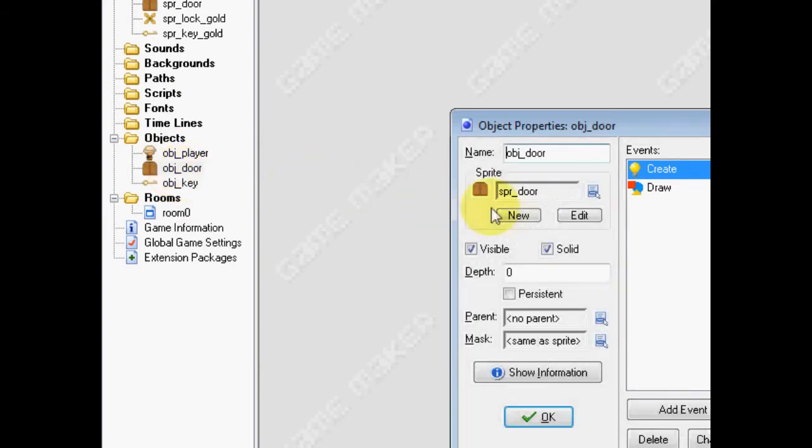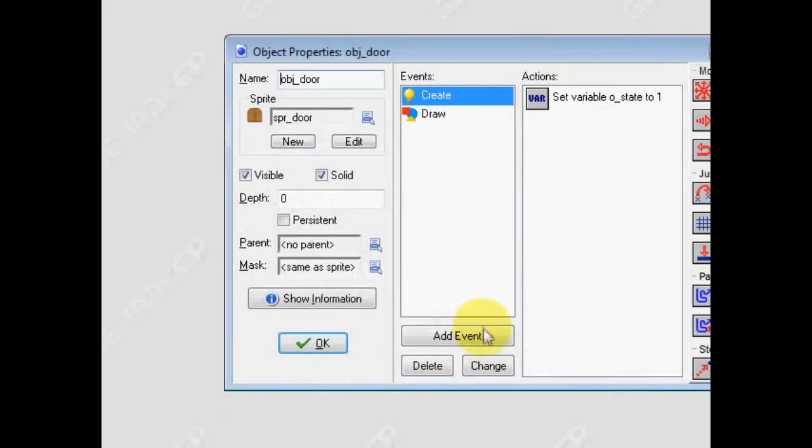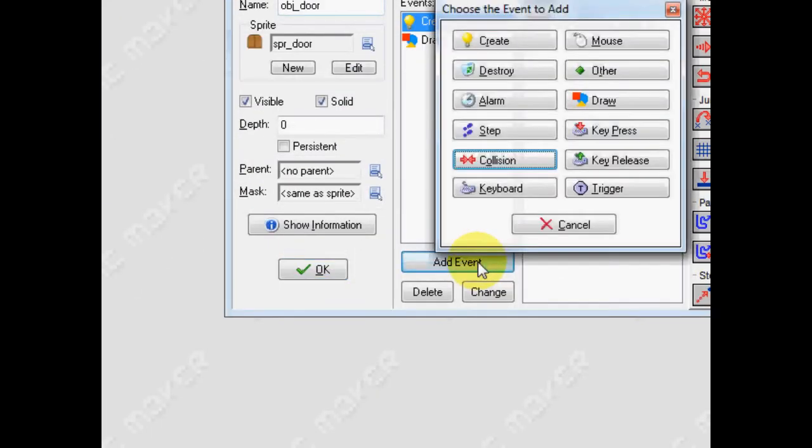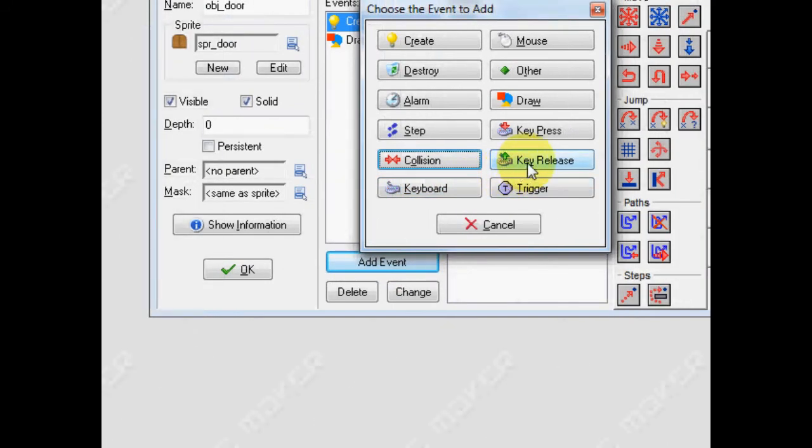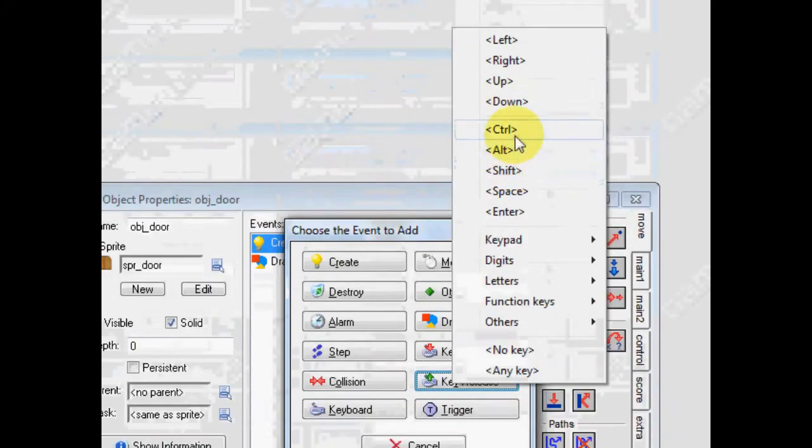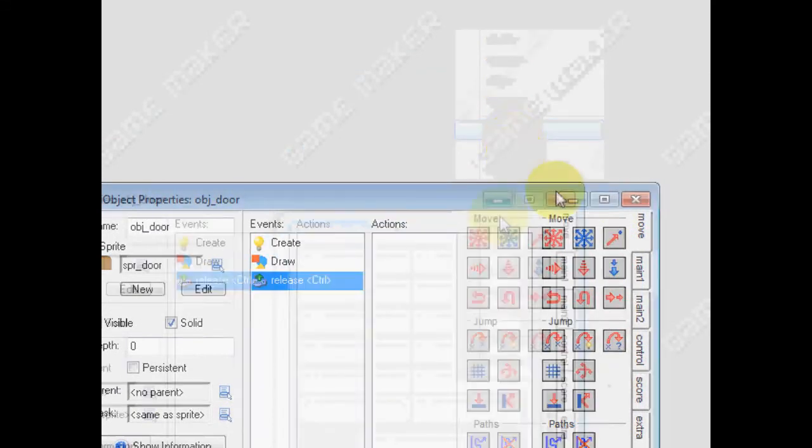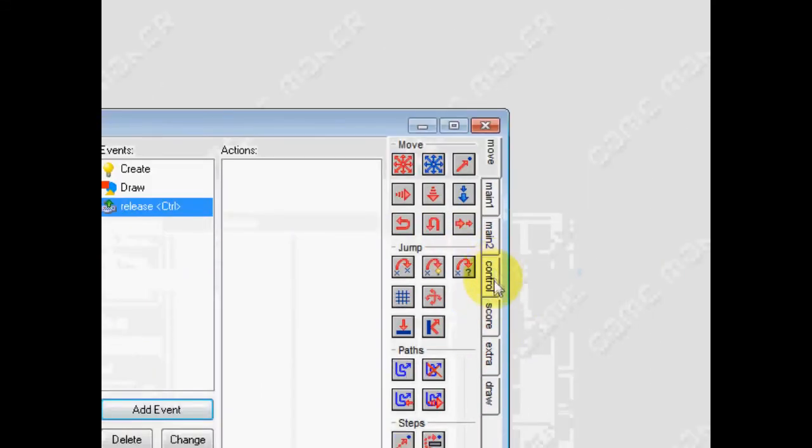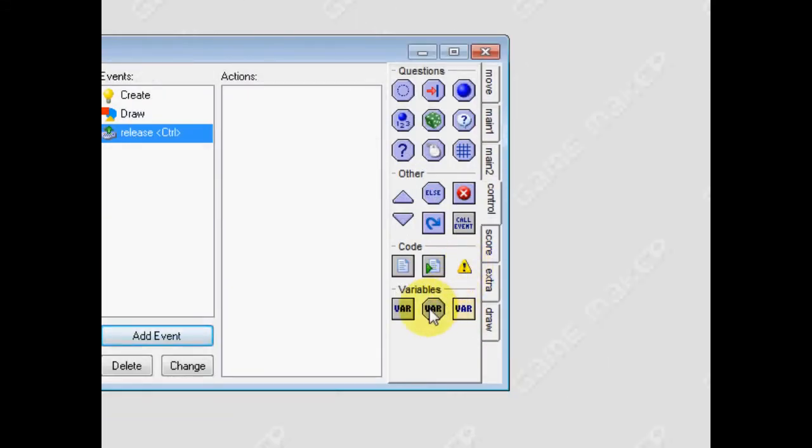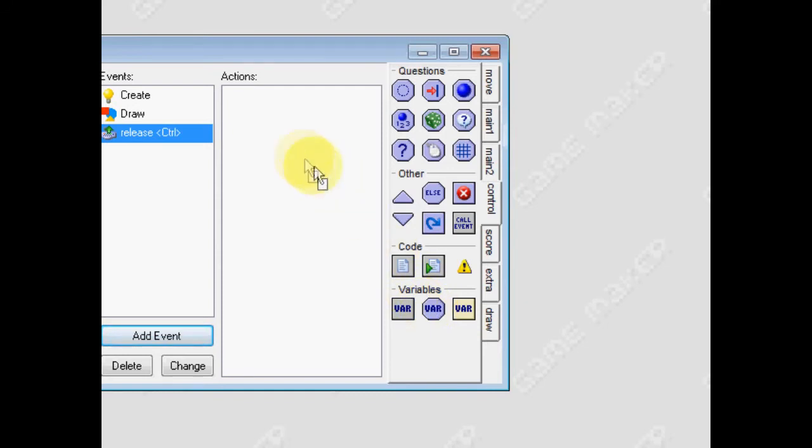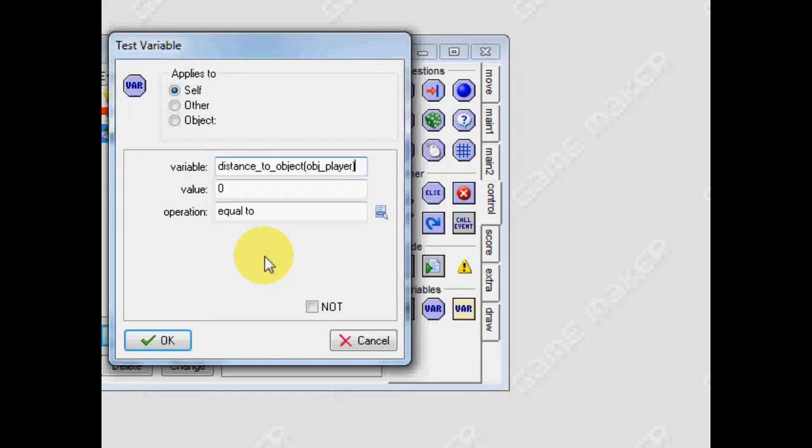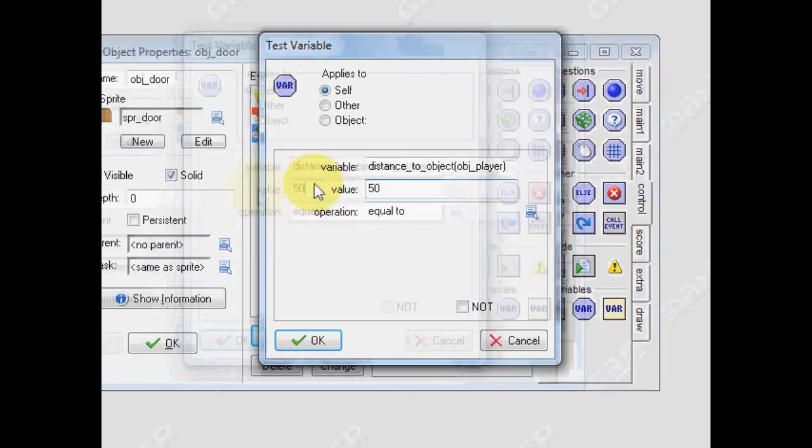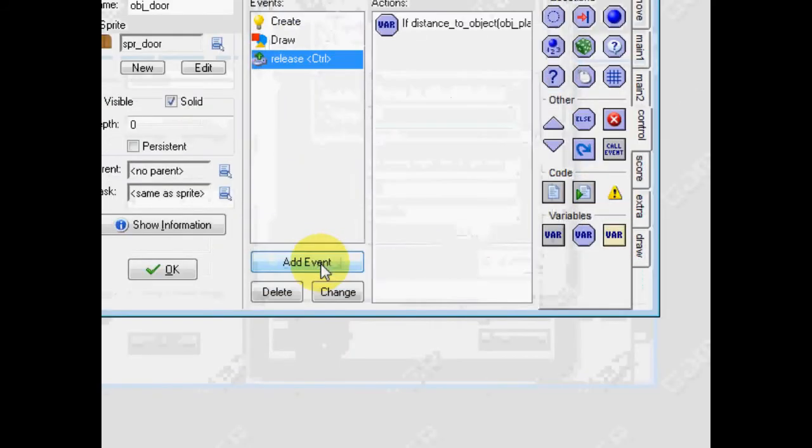And then, reopen your door. Now, for the last part, we have to detect whether we are pushing a key to open the door, and whether we're close enough to actually do it. So, on key release, I'm going to use control, but you can use whatever you like. And then, we're going to use a series of test variables. First of all, we're going to test whether the player is close enough to them. So, type in the following: distance_to_object, open brackets, obj_player, close brackets. And, I'm going to type in 50. OK.